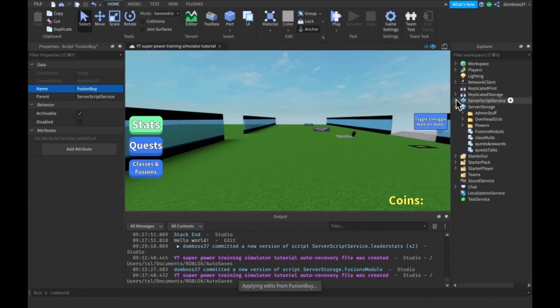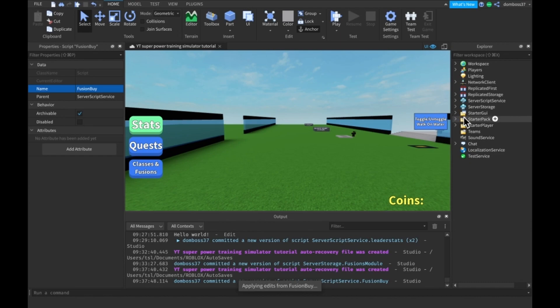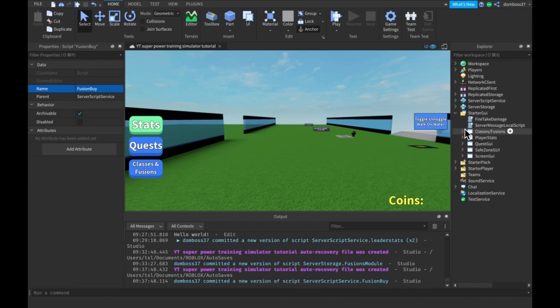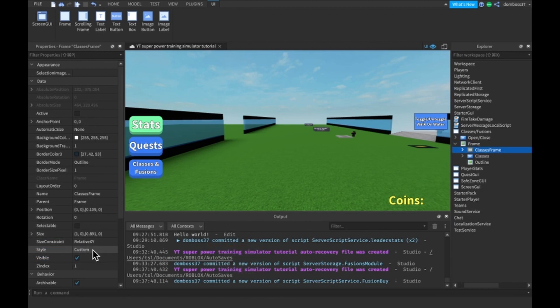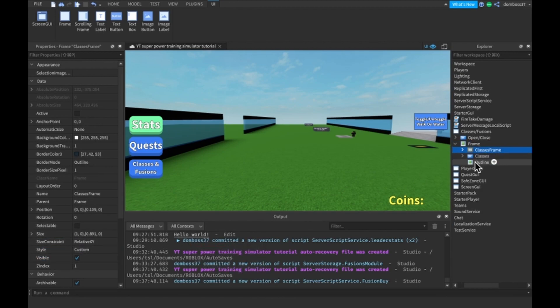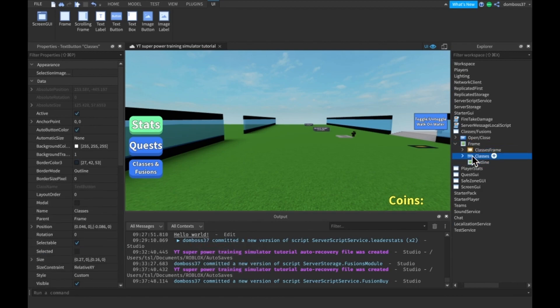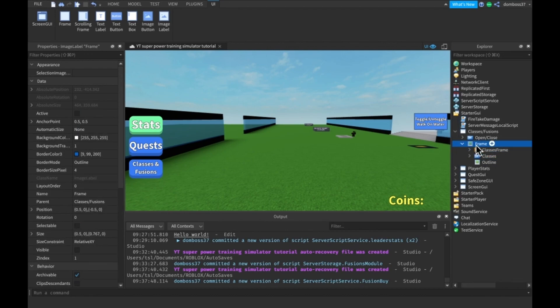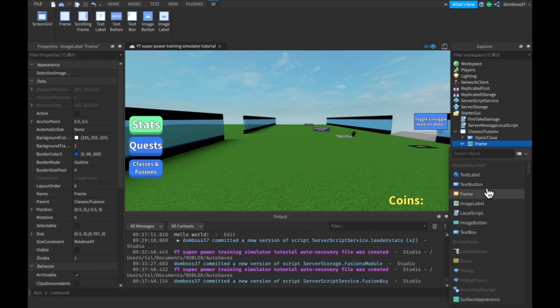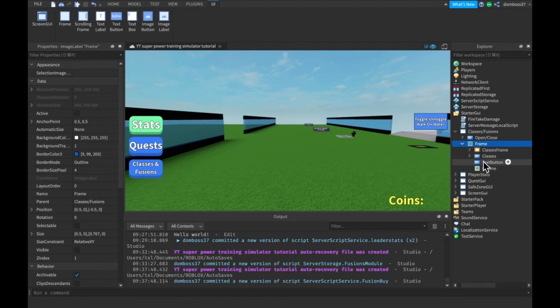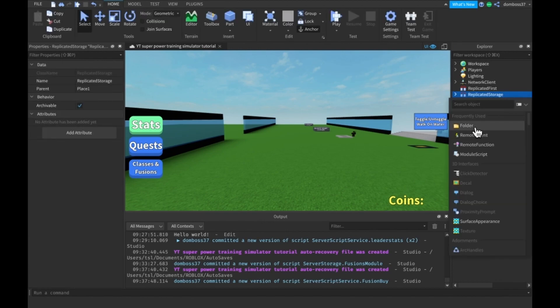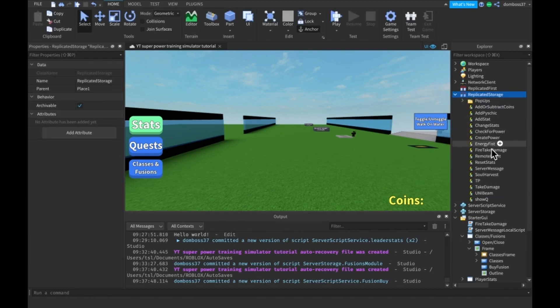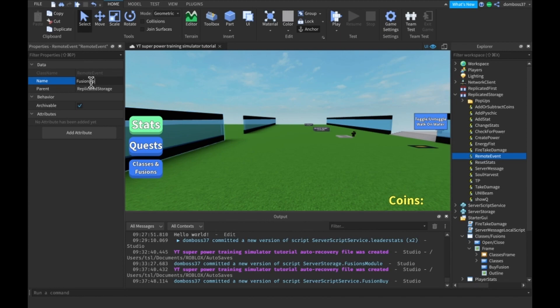So now what we're going to do is just close this stuff, go and start a GUI, and Classes.Fusions. This frame, let's try to make it visible. It doesn't let me make this frame visible for some reason. So what we're going to have to do is just make a text button in here and we'll just call it ByFusion. And then what we actually have to do is go and replicate a storage, make a remote event. This remote event will be called FusionUp.